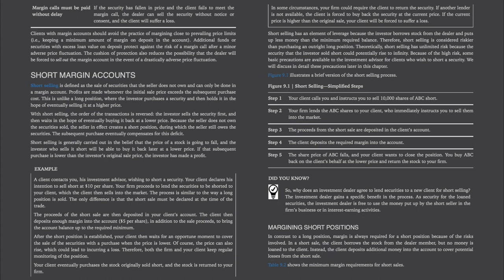Short selling has an element of leverage because the investor borrows stock from the dealer and puts up less money than the minimum required balance. Therefore, short selling is considered riskier than purchasing an outright long position. Theoretically, short selling has unlimited risk because the security that the investor sold short could potentially rise to infinity. Because of the high risk, some basic precautions are available to the investment advisor for clients who wish to short a security, which will be discussed in detail later in this chapter.